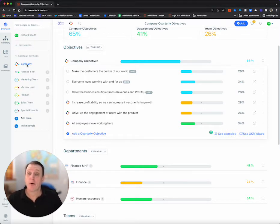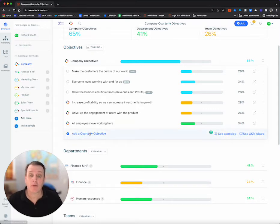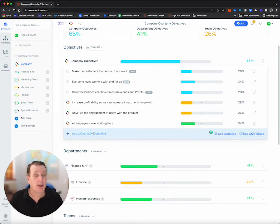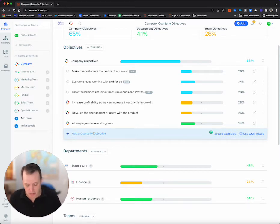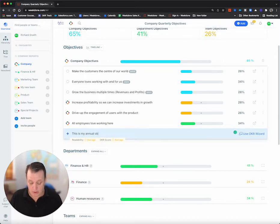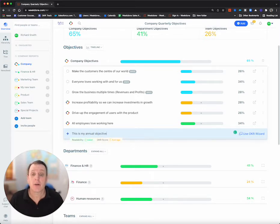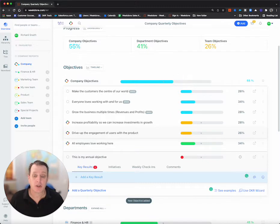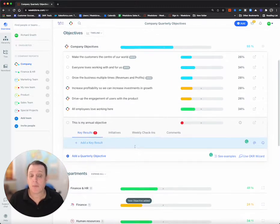So first of all, I'm going to start. I'm at the company level, and I'm going to add a quarterly objective, but I'm actually going to change this and make this an annual. So this is my annual objective here. I've literally entered it, return.